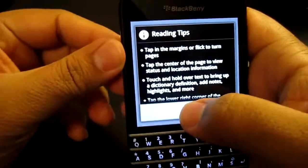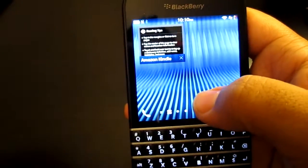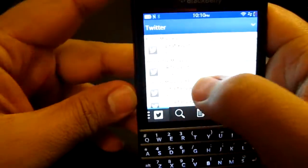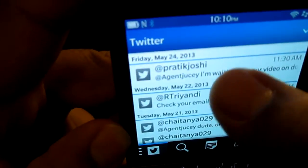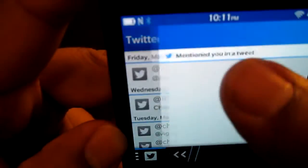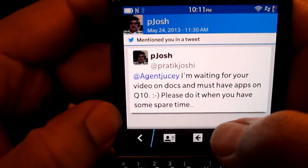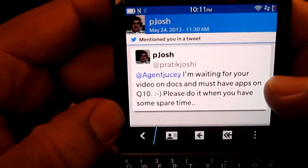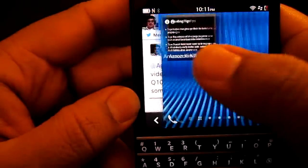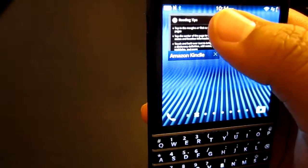What's up guys, it's Agent Juicy, and in this video today we're going to be looking at ebook reader, PDF reader, and stuff like that. This question came from a username — he asked me, I'm waiting for your videos on documents, must-have apps on the Q10, please do it when you get some spare time. He asked me a couple times, so I've finally got some time, so I'm going to do it for him.